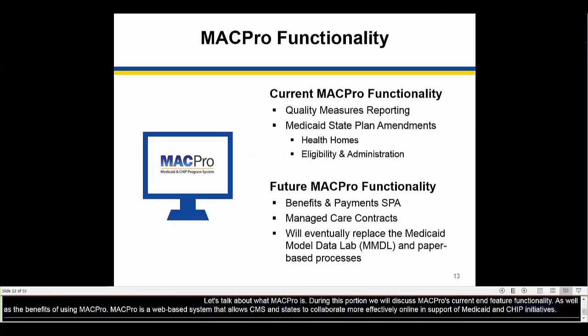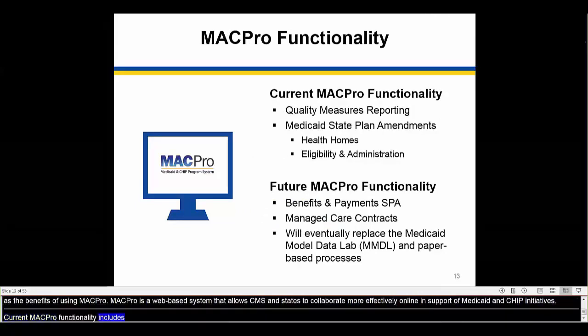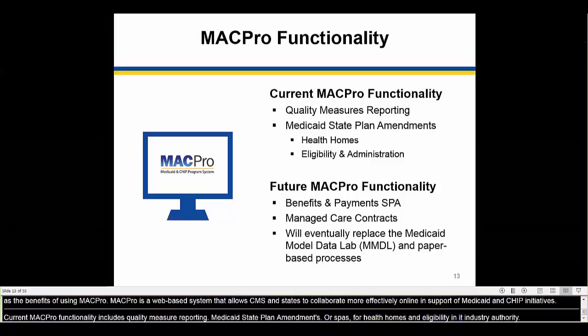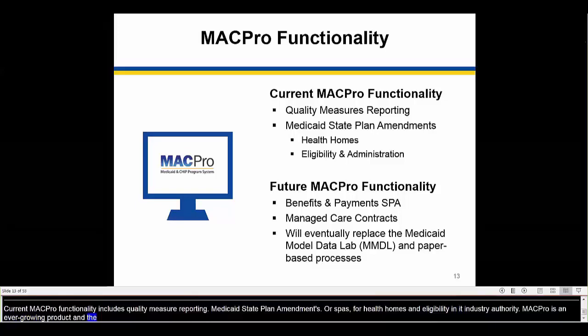The current MACPro functionality includes quality measure reporting and Medicaid state plan amendments, or SPAs, which include health homes and eligibility and administration authorities. MACPro is an ever-growing product and in the future will also include benefit and payment SPAs and managed care contracts. In time, MACPro will replace the Medicaid Model Data Lab, or MMDL, and other paper-based processes.